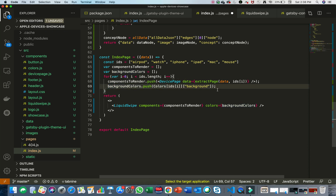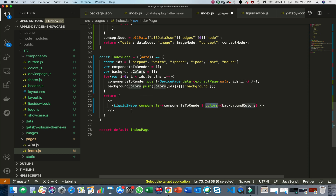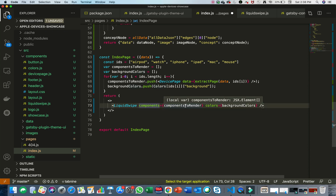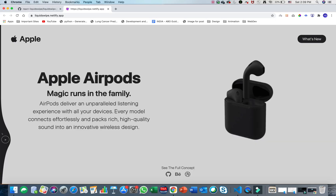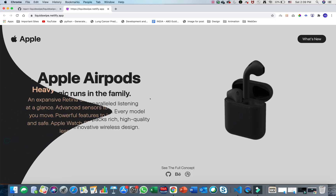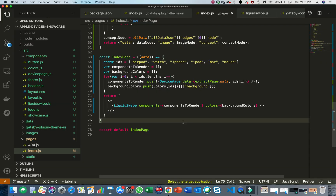In your React component, define the LiquidSwipe component and pass two arguments: components (your components array) and colors (your background colors array). Once you do that you'll get this amazing animation effect on your website.